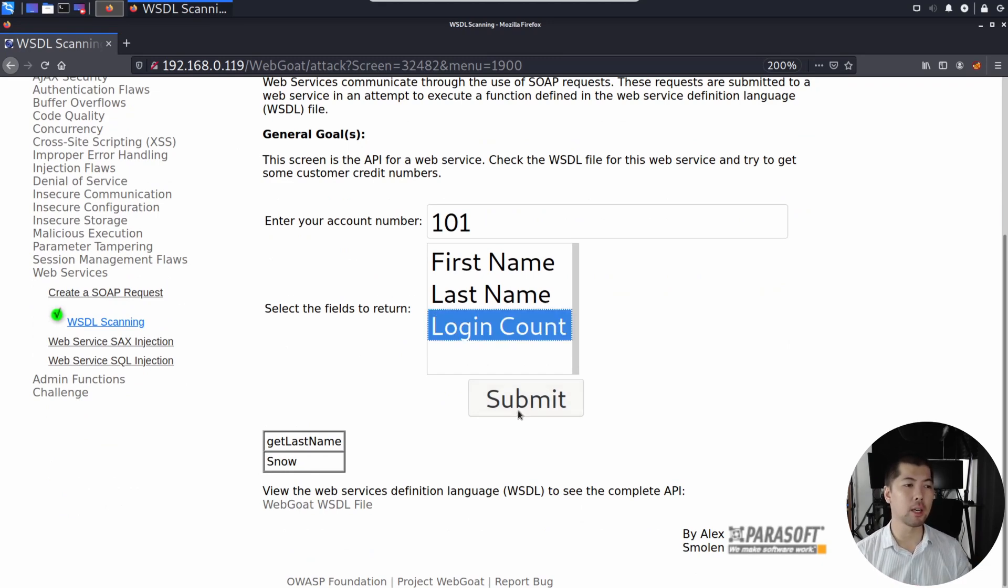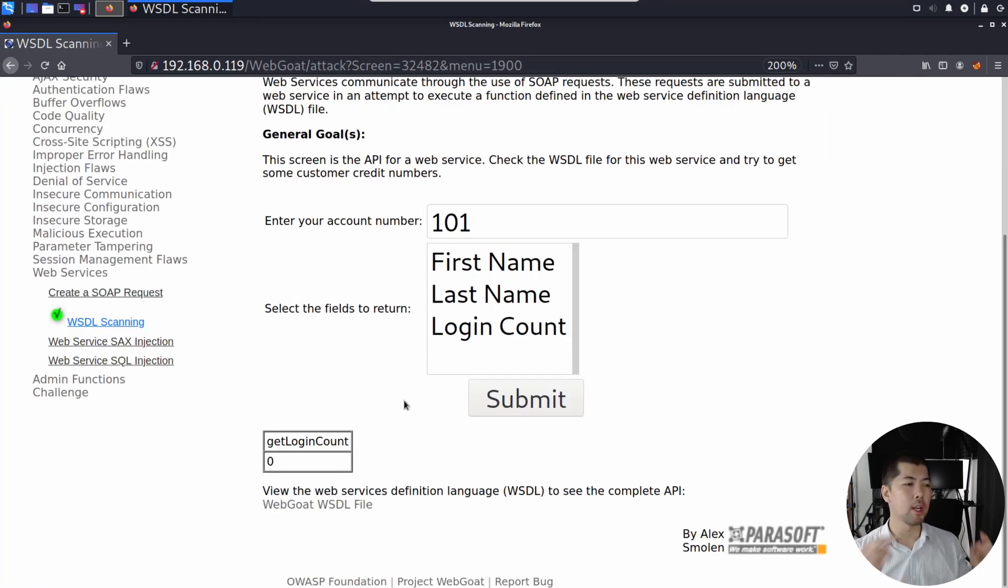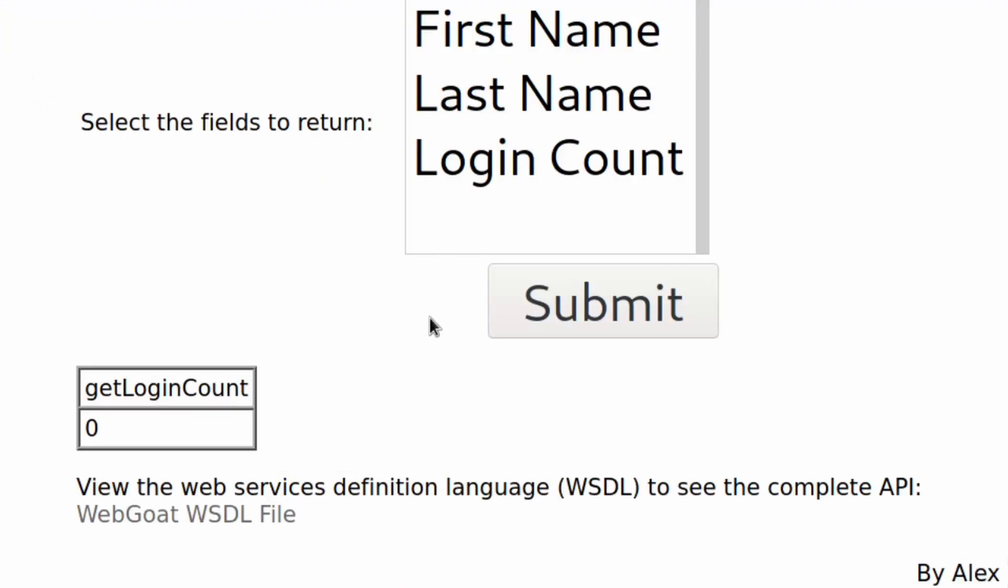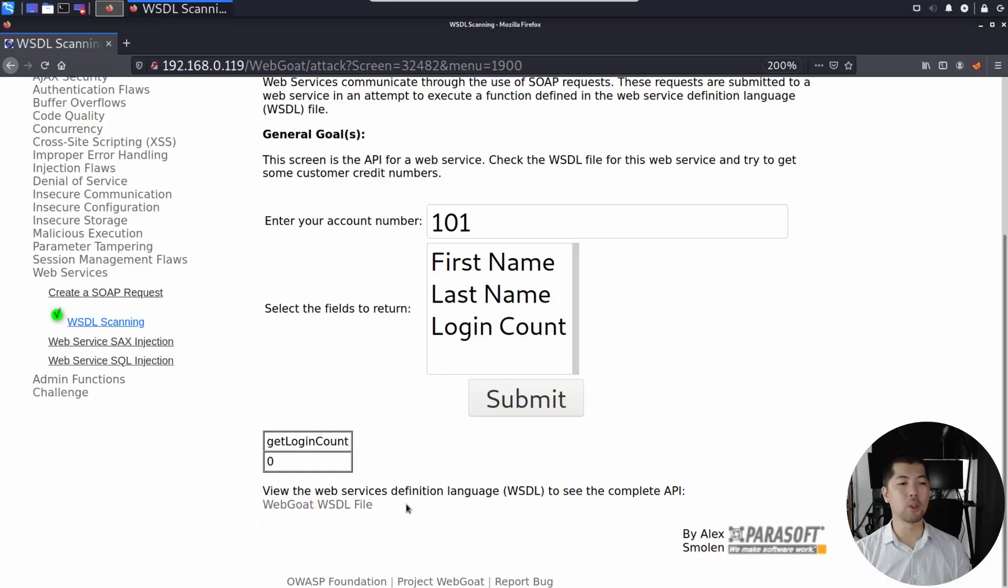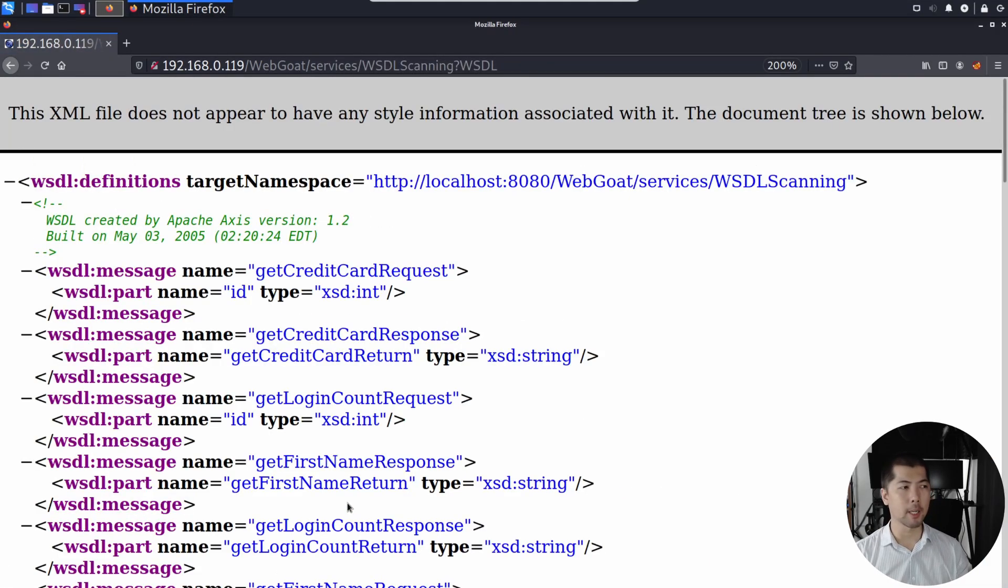We can click under login count, click submit again, and we can see zero login count. You can see right at the bottom, we have the following: View the web services definition language to see the complete API. So go ahead and click on it.